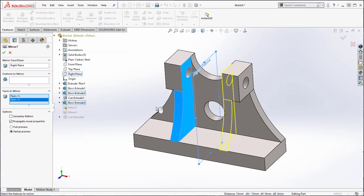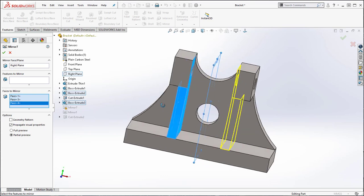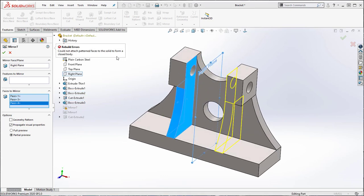So you may think that selecting these faces the operation will work, however you are missing the top and bottom faces which form the solid body, however in this model you are unable to select them.